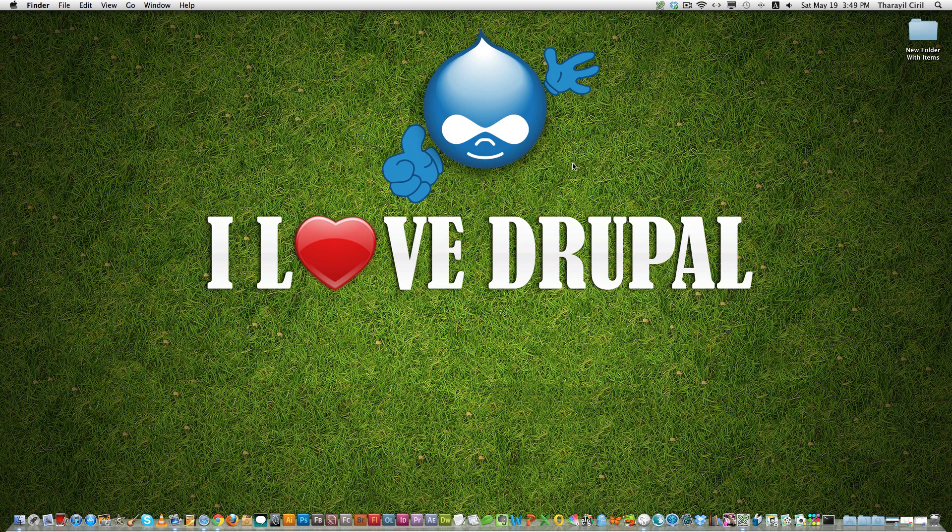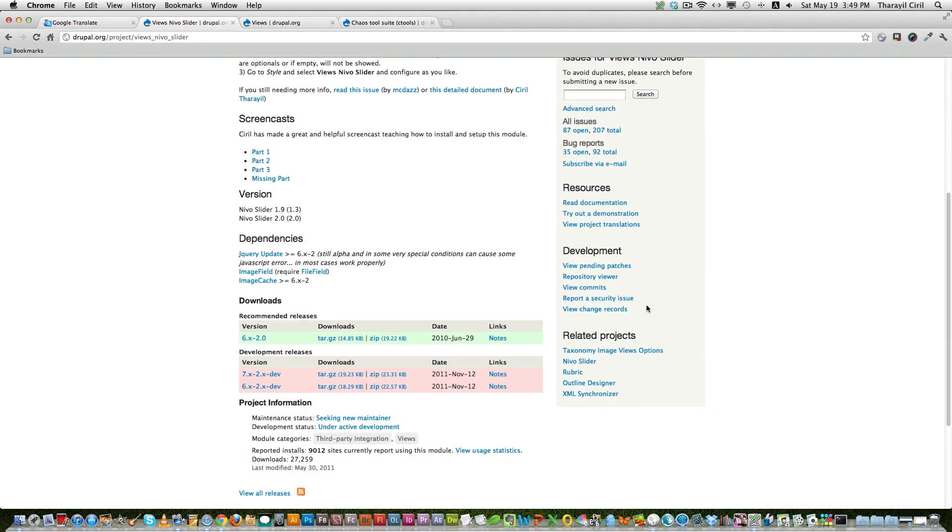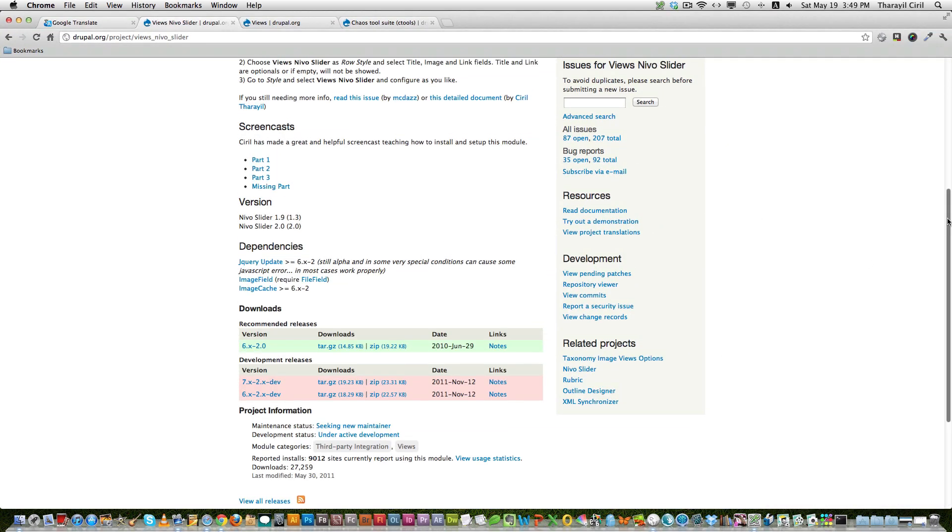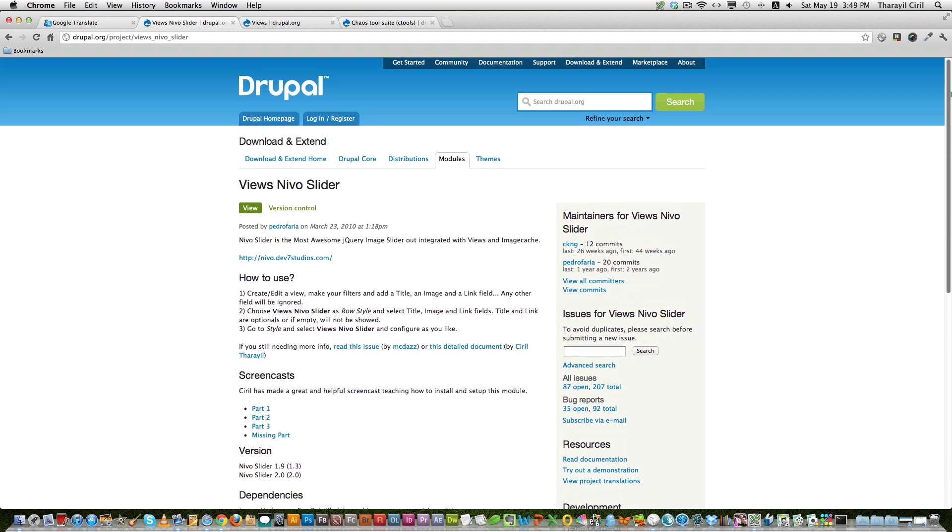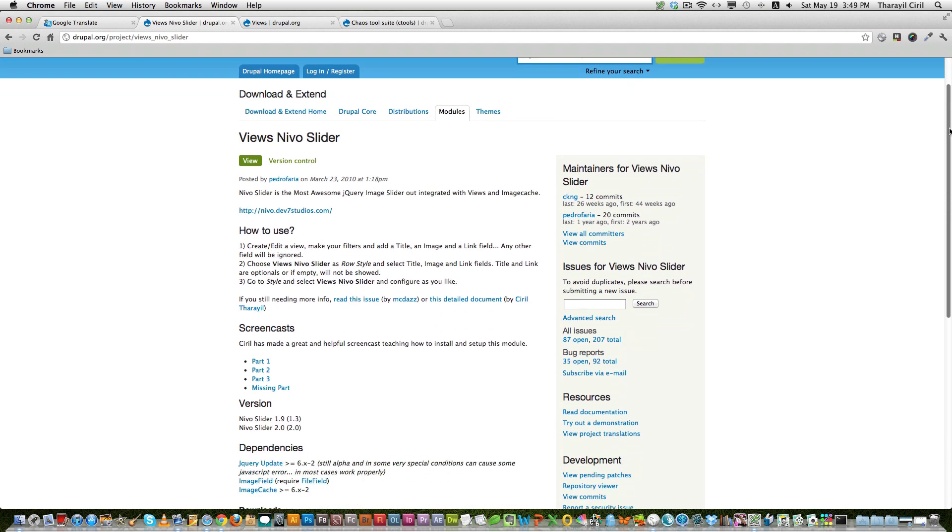Hi friends, today I'm going to show you how to install and set up Views Slideshow module on your Drupal 7 website. So first let's go to the Drupal site and download the Views Nivo slider.